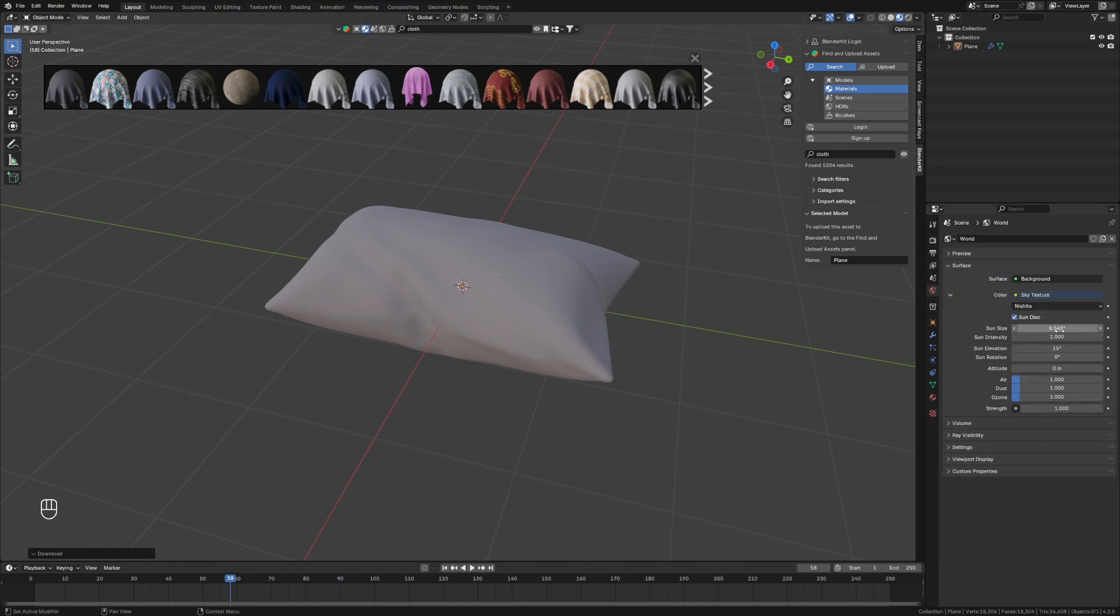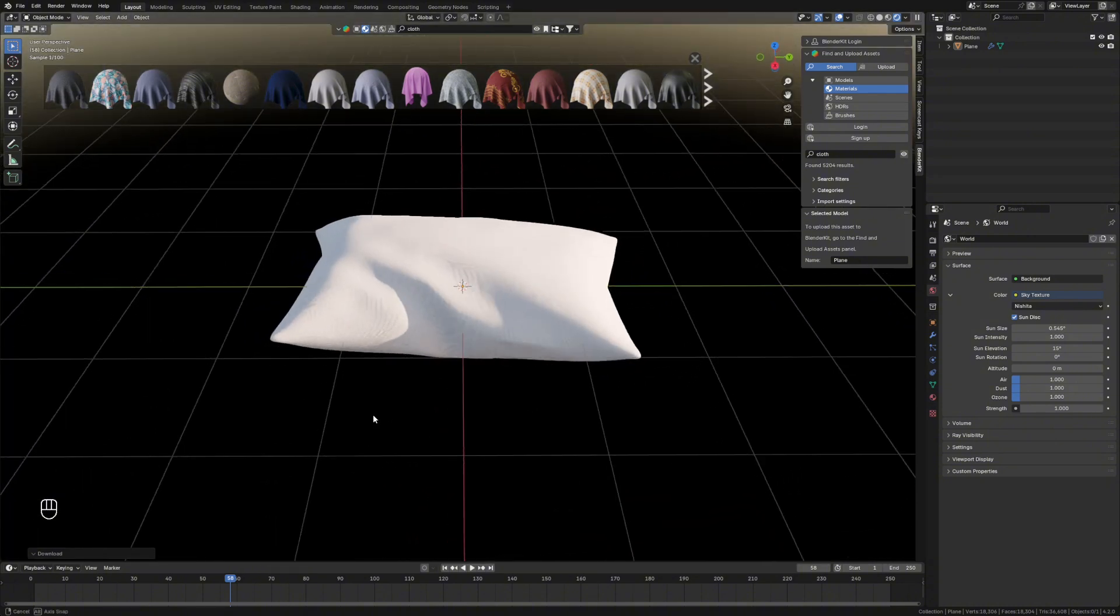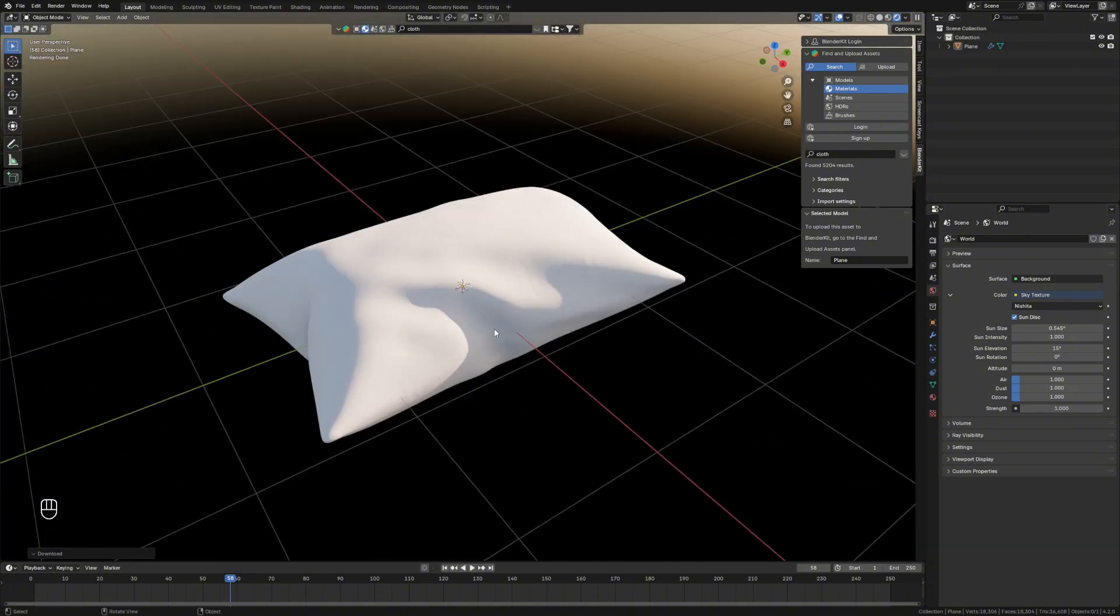Then if we jump into render view, we can see our pillow. And that's it, that's how you make pillows in Blender. Quick and easy, job done.